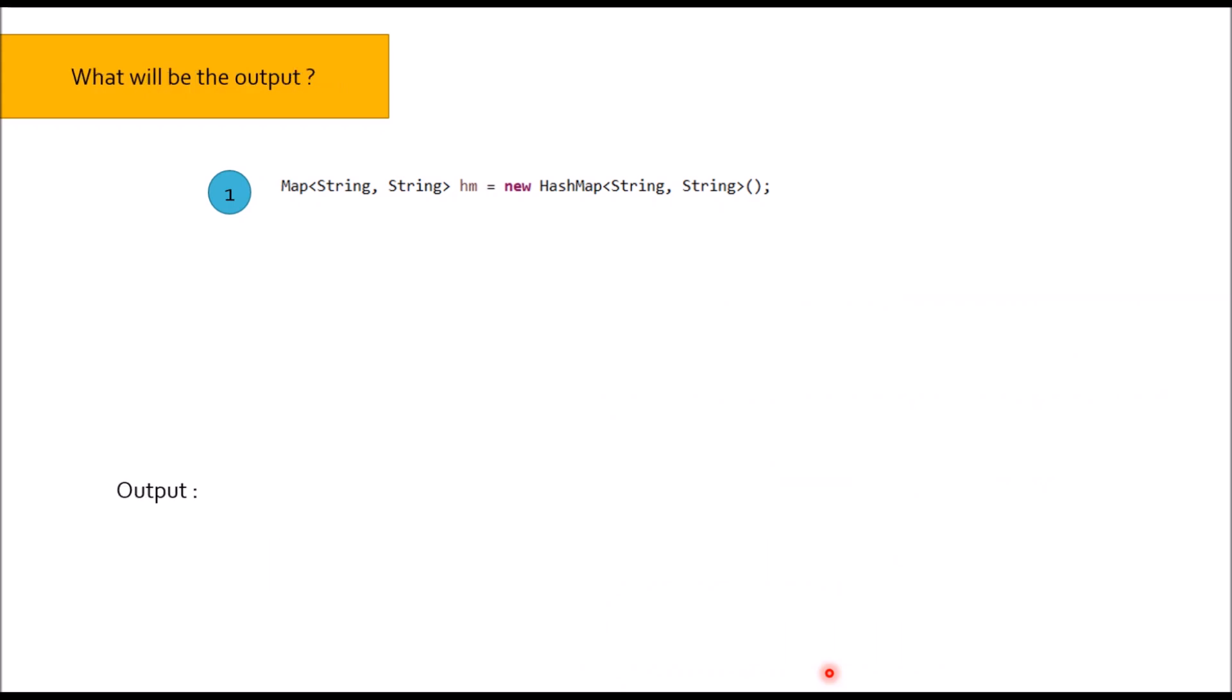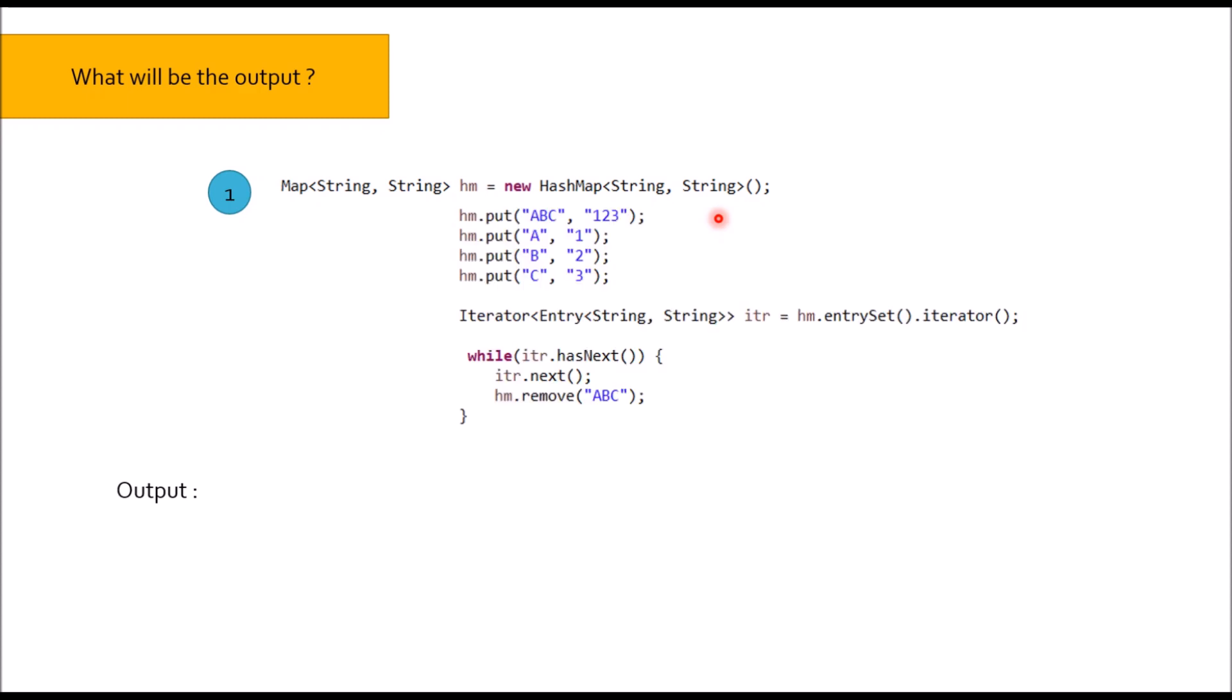Sometimes interviewers also give you some questions to test your practical knowledge. So here we have HM equal to new HashMap and we randomly put some values: HM.put ABC 123, HM.put A1, HM.put B2, HM.put C3. And then I am iterating the HashMap and while iterating I am trying to remove the first value that we put. So tell me what will be the output?